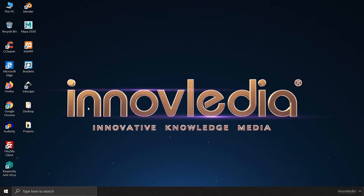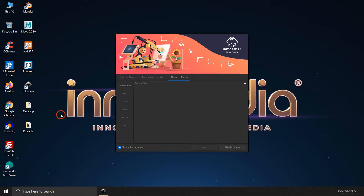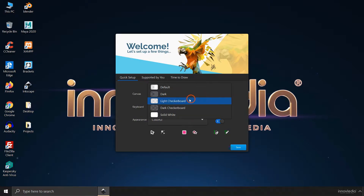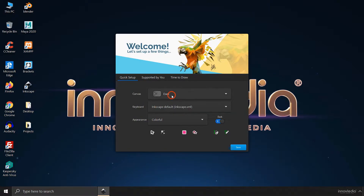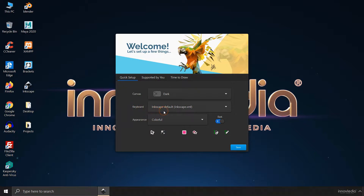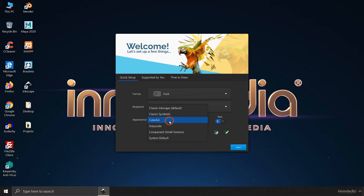Let us first open Inkscape by double clicking on its icon on the desktop. The version of Inkscape I am using right now is 1.1, which is the latest version as of now. When you open Inkscape, you are going to get this welcome screen where you enter the quick setup. You can change the canvas color to dark or anything. I like the dark version because it keeps your eyes safe, and the keyboard shortcuts you can leave to default Inkscape.